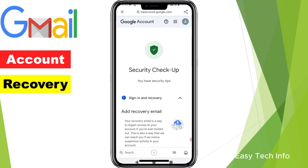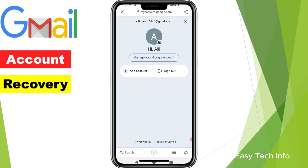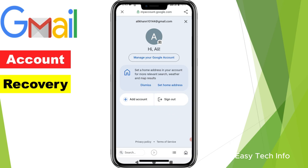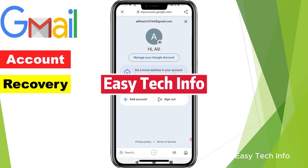My password has been changed and the Gmail account has been opened on my mobile. So this is the method to recover your Gmail account. Hopefully you will be able to recover your Gmail account. Kindly subscribe and follow Easy Tech Info. Thank you for watching the video. Allah Hafiz.